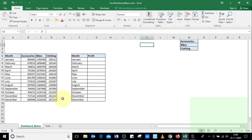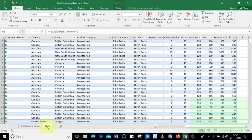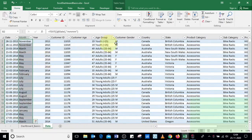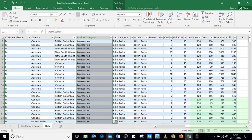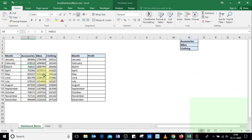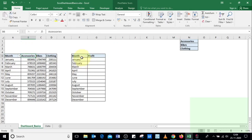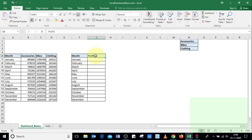We have a pivot table created from master data, where we selected the month column, the product category, and the profit column to create this pivot table. In this pivot table we have a profit value displaying for each product category for respective months. We also created a reference table with the month and profit columns, as well as a list with the product category.